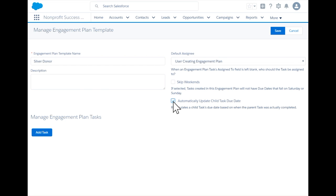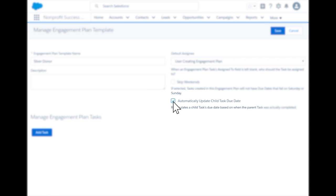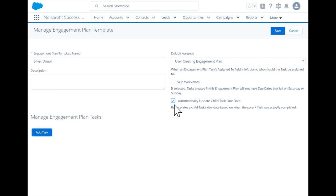We will use the automatically update child task due date option to accomplish this.